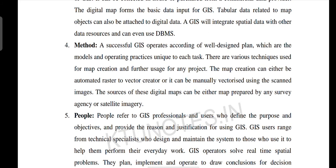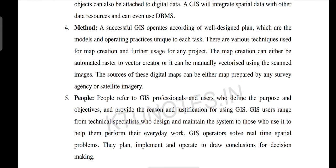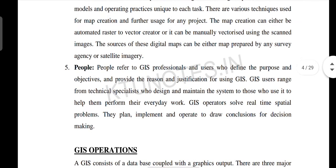There is a water body with a well-defined boundary in a particular region. There is raster data, a combination of regions, with road lines, water body, community, and township, each with well-specified boundaries. The sources of these digital maps can either be maps prepared by a survey agency or satellite imagery.